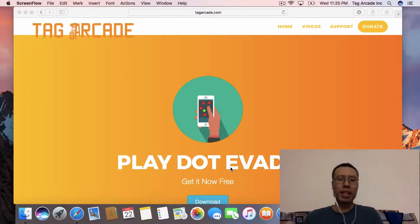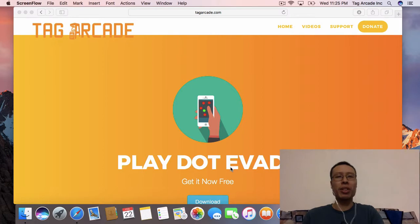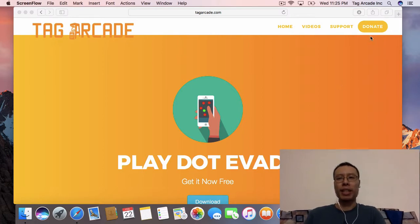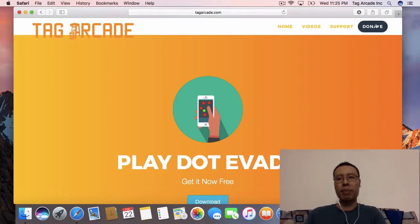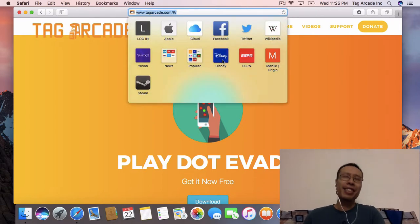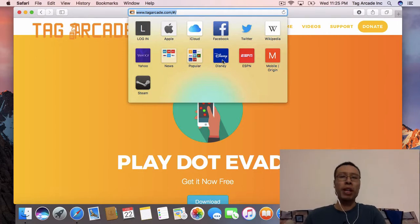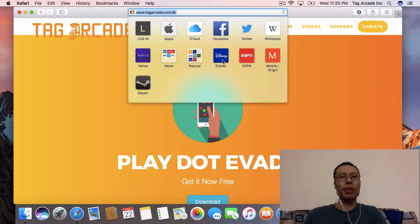Hi, welcome to Tag Arcade. If you find this tutorial helpful, definitely go to www.tagarcade.com and click on the button on the top right corner to show your support. In this tutorial, we are going to install Android Studio so that we can compile our Unity apps to the Android platform.